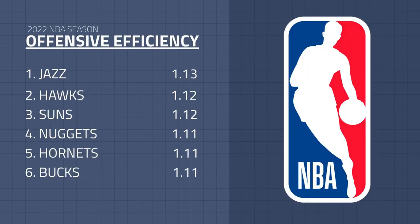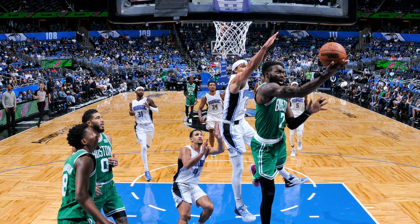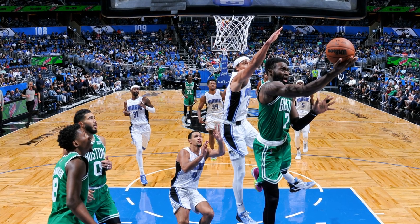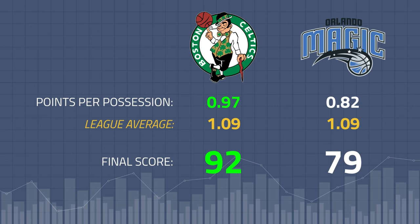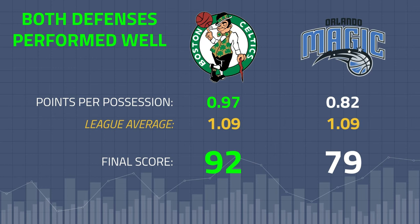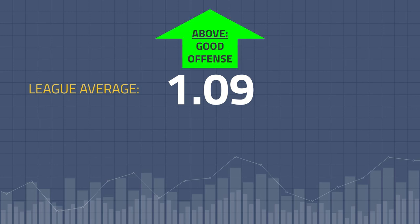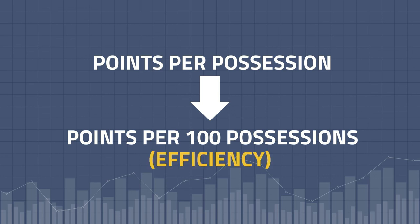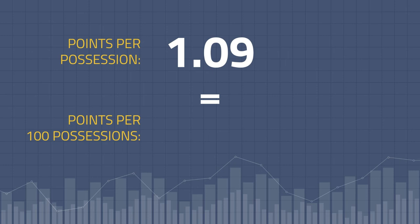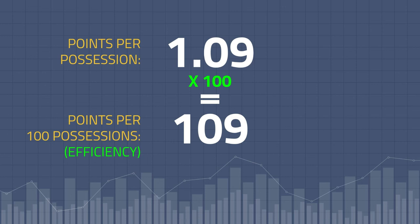Points per possession is mainly used to evaluate teams over the course of the season, but we can also use it to evaluate the style of play in a single game. In a matchup between the Celtics and the Magic, the Celtics won by scoring 0.97 points per possession. The average points per possession in the NBA is 1.09, so we can conclude that both teams' defenses performed well, as both offenses were less efficient than the league average — basically, a low-scoring defensive battle. Scoring more than 1.09 is a good offensive performance, and below that is a bad one. Sometimes points per possession is converted into points per 100 possessions, usually referred to as efficiency. We simply multiply a team's points per possession by 100 to get their efficiency per 100 possessions.